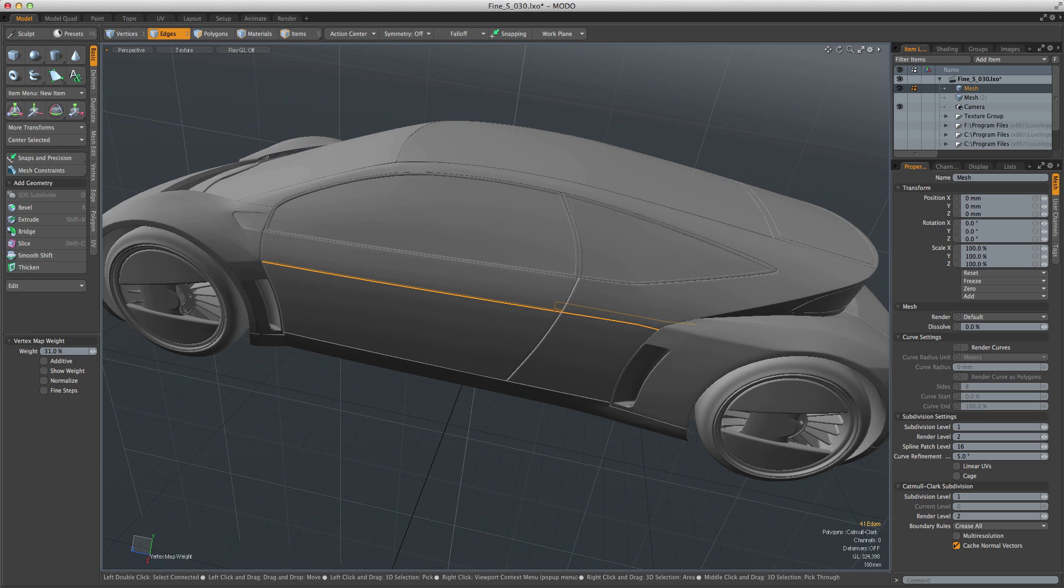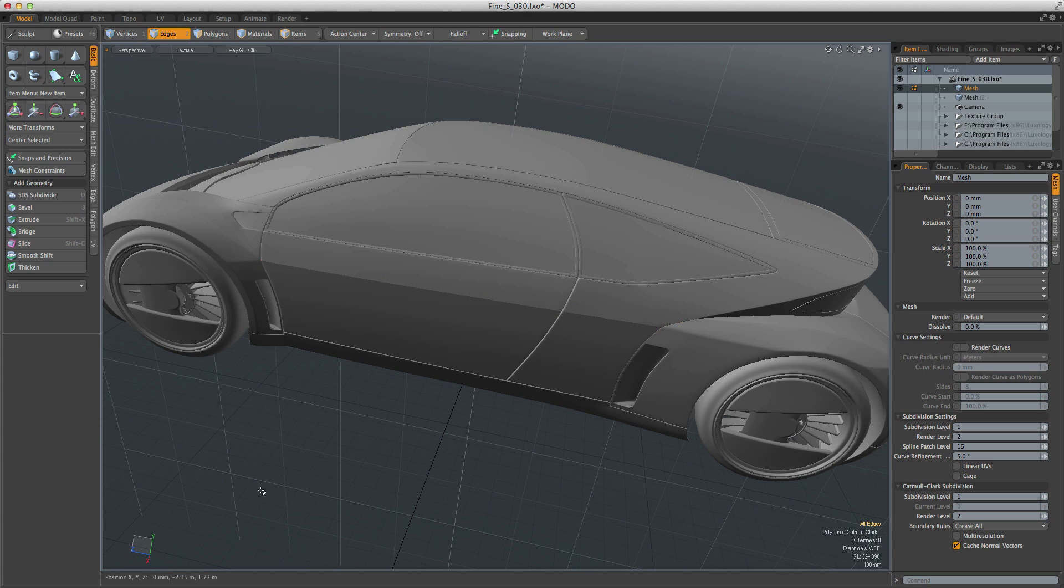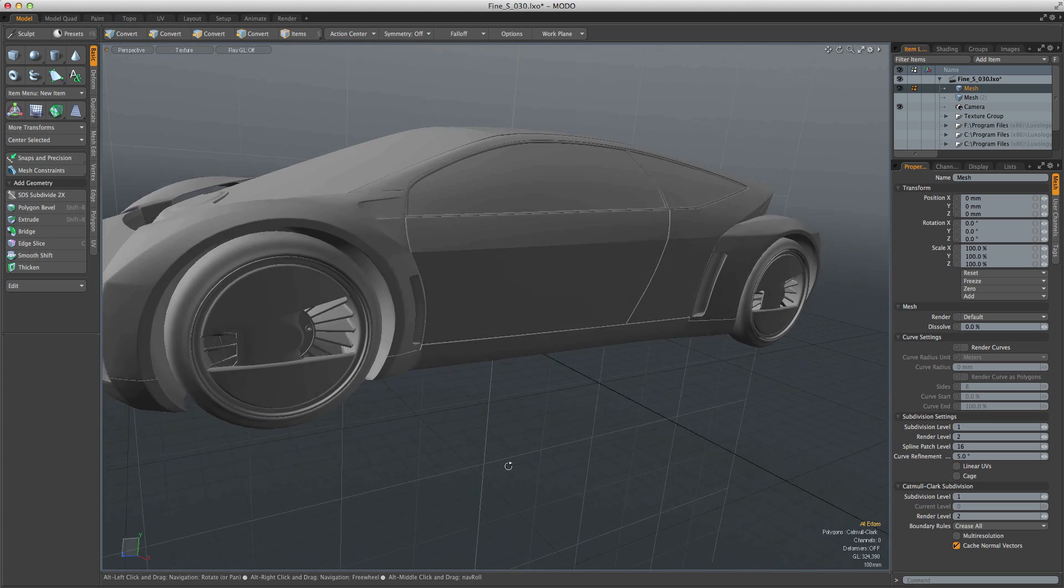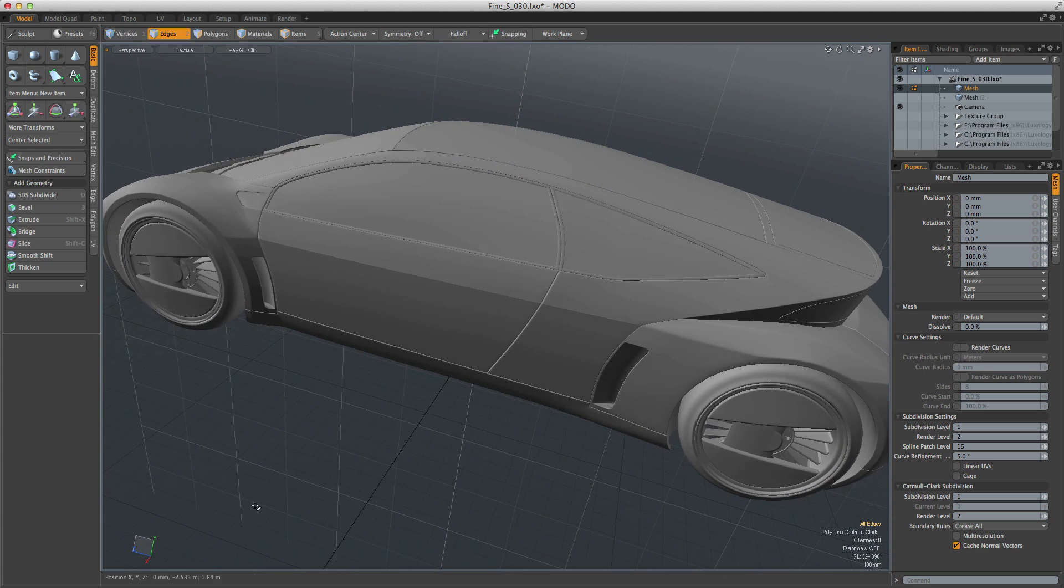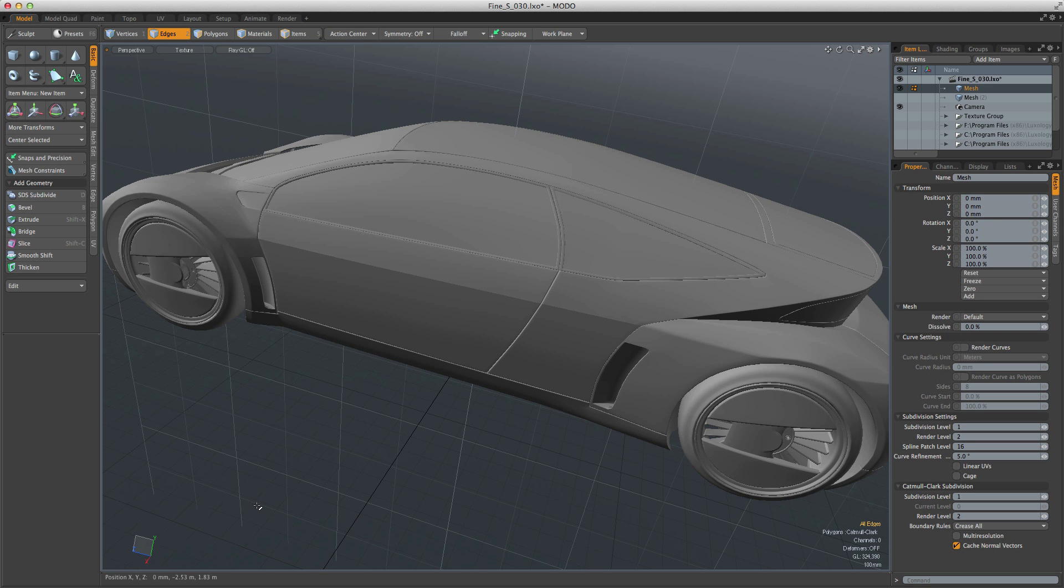For example, P-sub allows you to perform edge weighting with no texture distortion, which is particularly useful for either design or VFX-focused hard surface modeling.